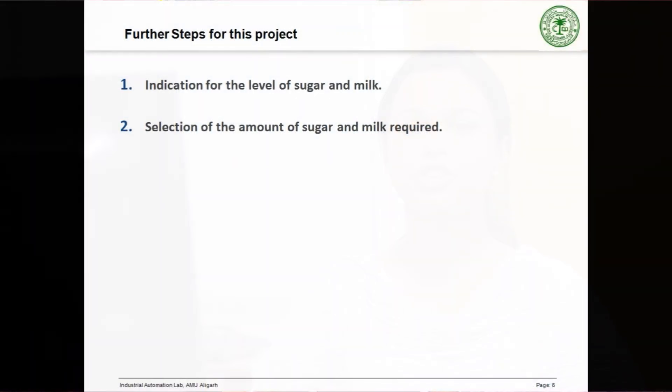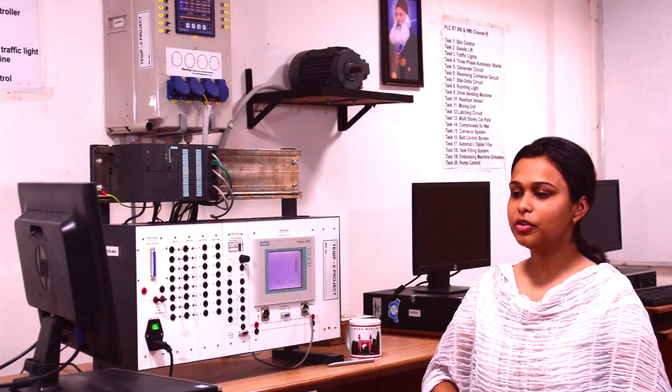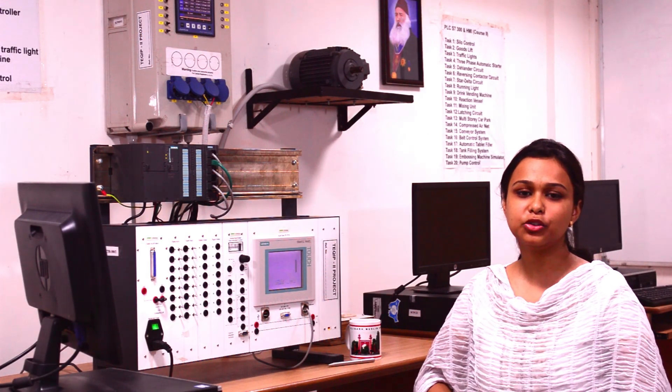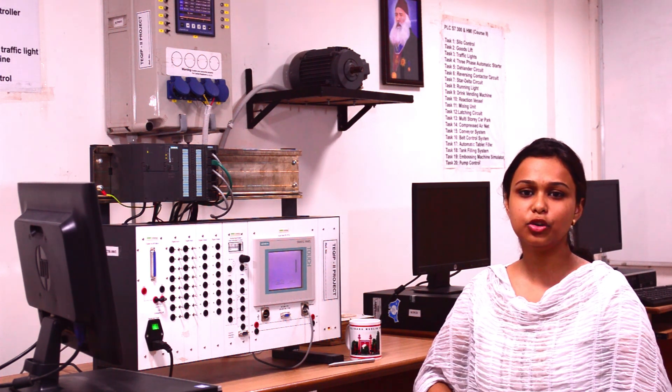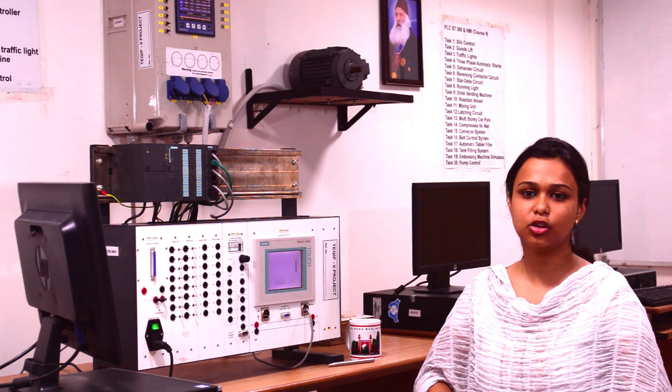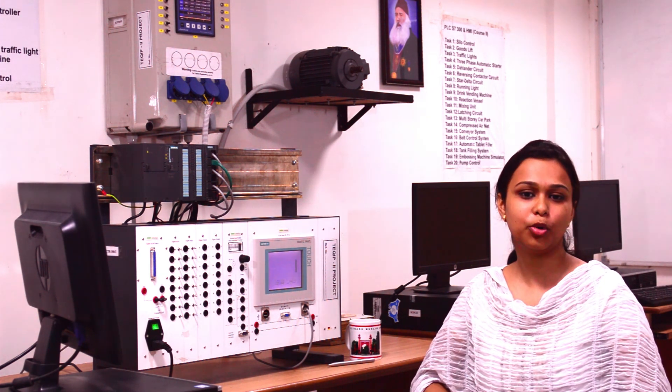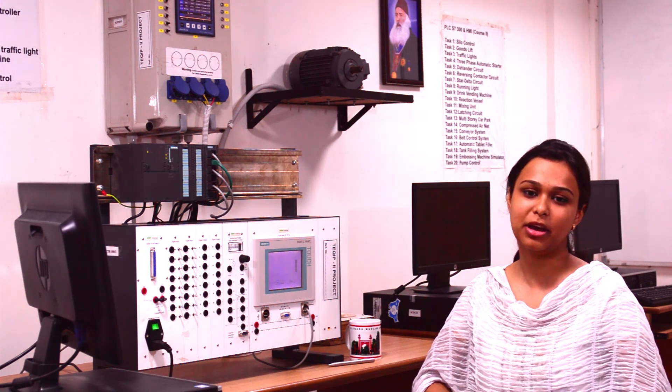This was the visual demonstration of the project. However, there is always room for improvement. The further steps that can be included in this project are indication of the level of sugar and milk, and also the selection of the amount of sugar and milk required for the drink. I would like to thank the Department of Electrical Engineering, Zakir Hussain College of Engineering and Technology, AMU, for providing all the facilities. A very special thanks to ZMS Technology for helping us understand and learn the concept of automation. I also appreciate the support and help extended by the staff, co-trainers, and my friends.